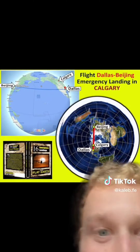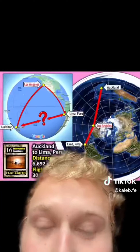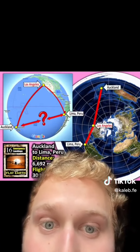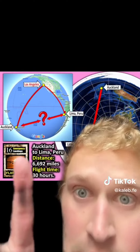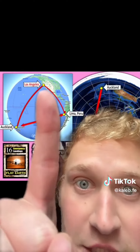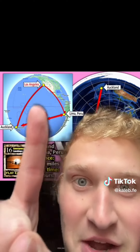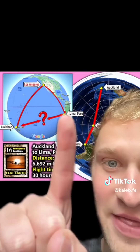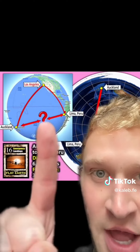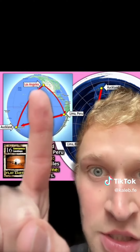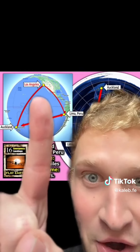For some reason, flight paths just make more sense on flat earth. This one's pretty bad for the heliocentric model. From Auckland, they were trying to go to Lima, Peru — instead of flying on the bottom side of the ball, they went thousands of miles above the equator. You look at it on the flat earth model and it makes sense. From Auckland to Los Angeles is where the emergency landed.